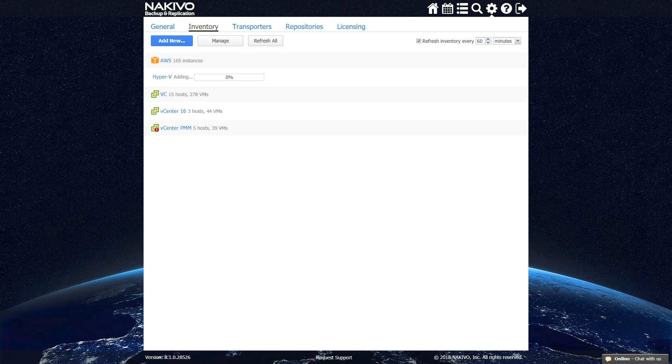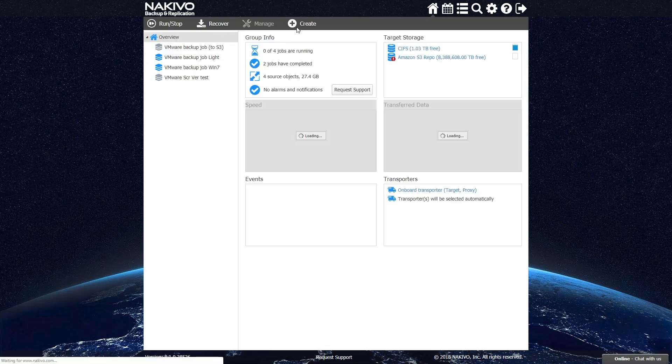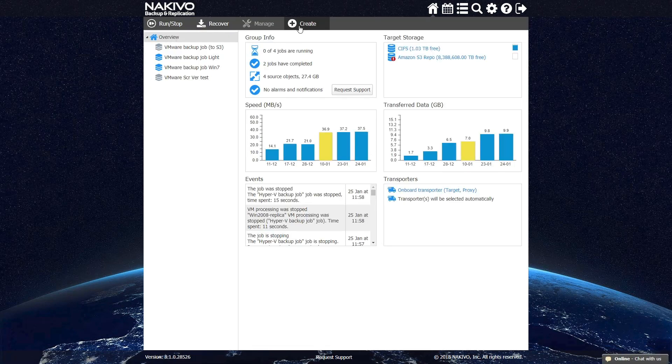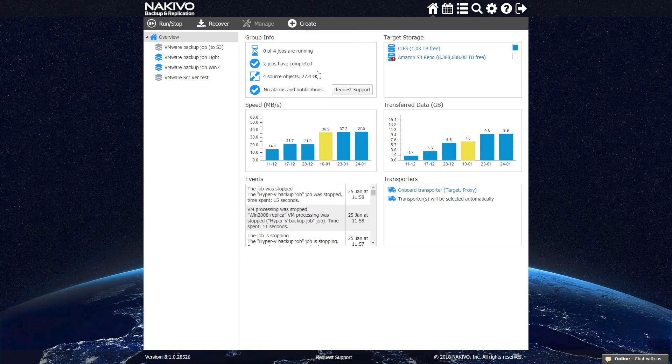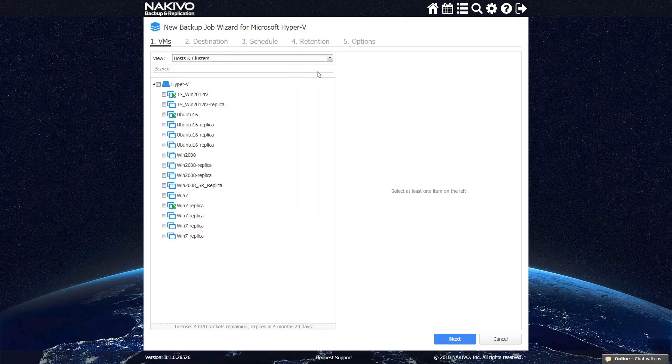Once the host is added, you can proceed to backing up the VMs. You can open New Backup Job Wizard by clicking Create and choosing Hyper-V Backup Job from the main UI of NAKIVO Backup and Replication.